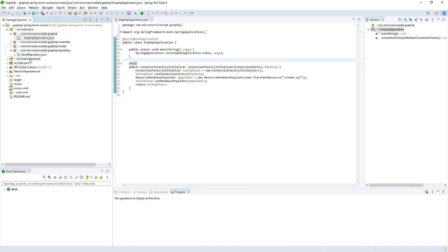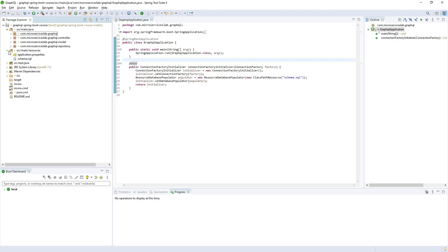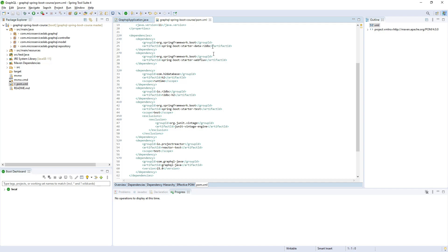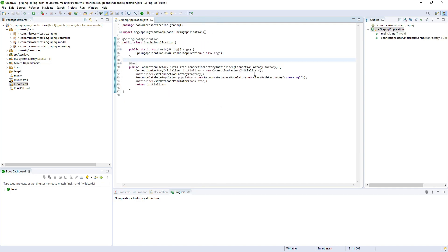So we have created our controller, repository, model classes, the SQL schema file, and the ConnectionFactoryInitializer bean which will execute the schema.sql and create the table in the database. We don't have to configure the ConnectionFactory ourselves as Spring Boot auto-configuration handles it since R2DBC is in our dependency list. That's all for this lecture — I hope you got something from it. Please share and subscribe. Thank you.